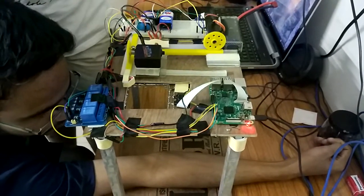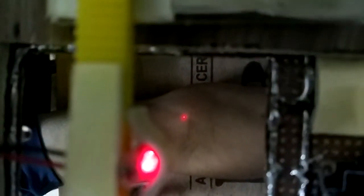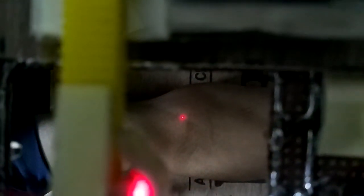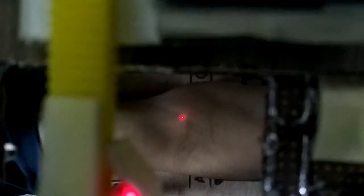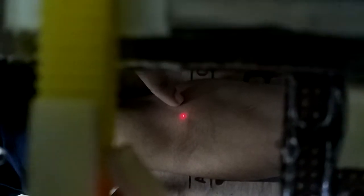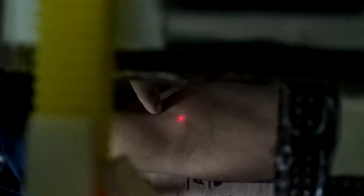The laser pointer is on now. It will move along the X and Y directions, and it has moved and pointed exactly on top of his vein, as you can see. This is his vein here, with the laser pointing exactly on top of it.